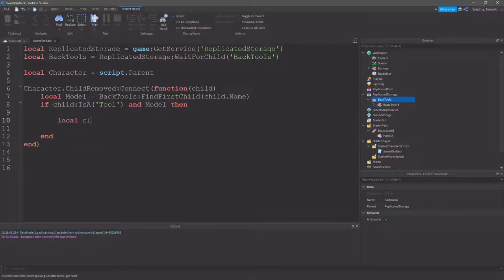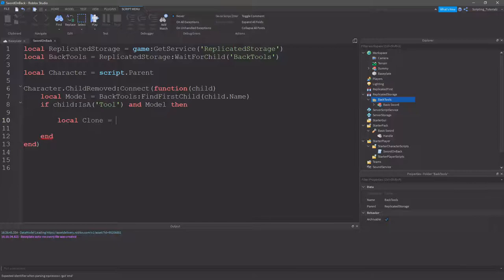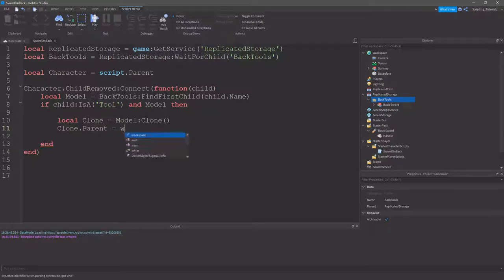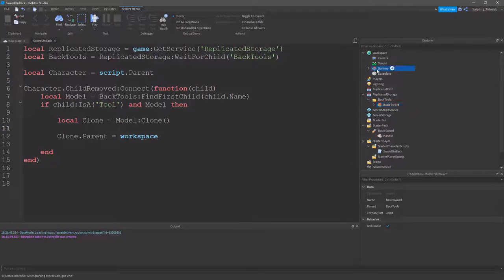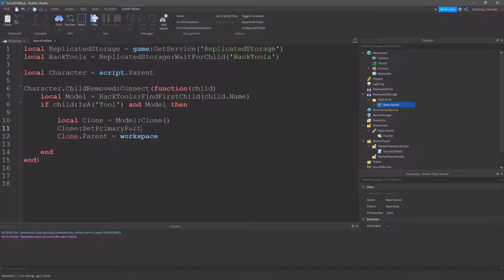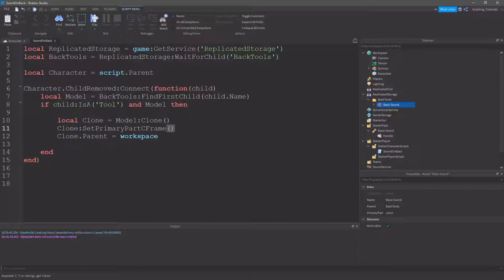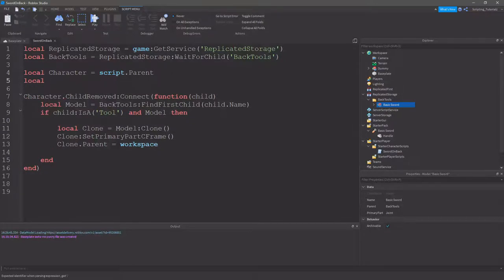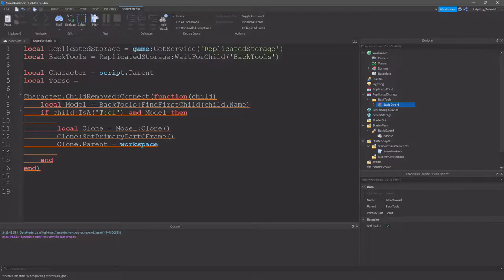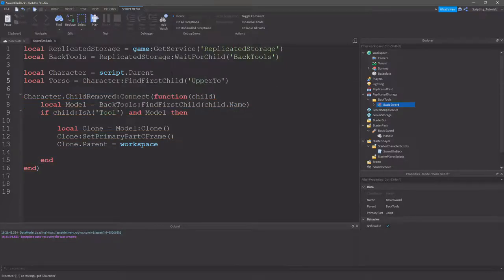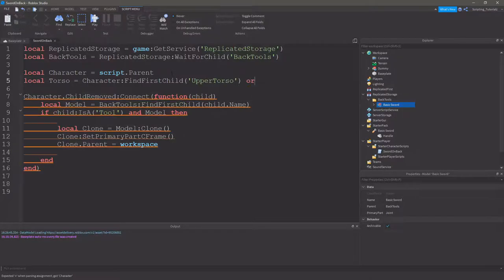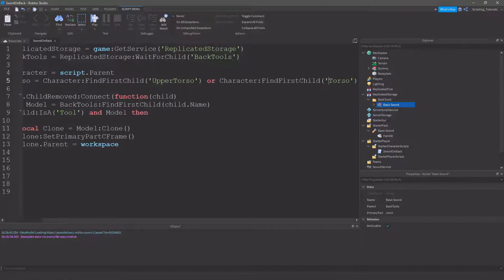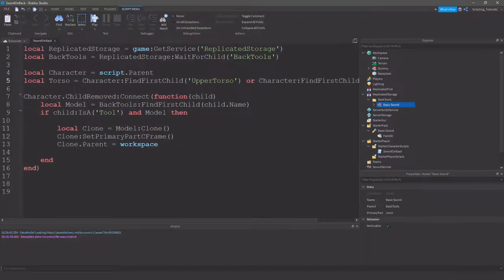So, local clone equals model clone, clone dot parent equals workspace. We do want to set the primary part C frame, so this will not destroy your welds inside it, by using set primary part C frame. So, it's very helpful. And then we want to set this to the upper torso, so we'll need to do local torso equals character find first child upper torso, or character find first child torso. So, that way it's R6 and R15 compatible.